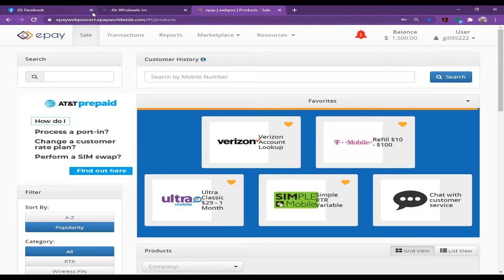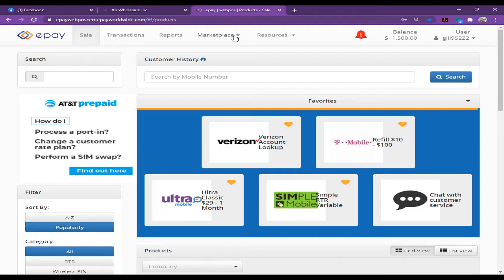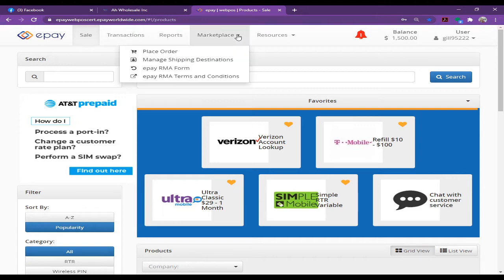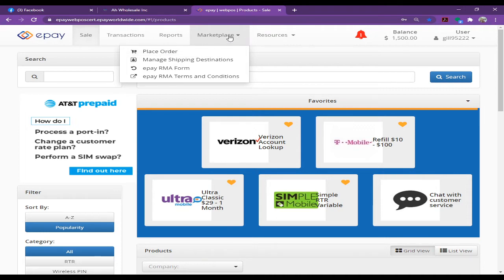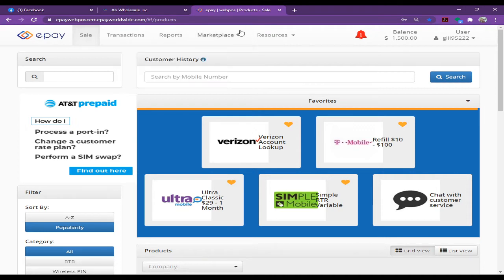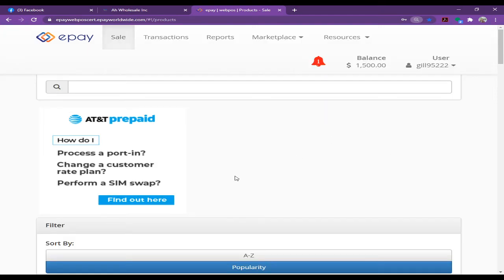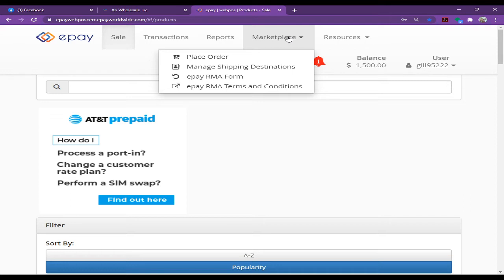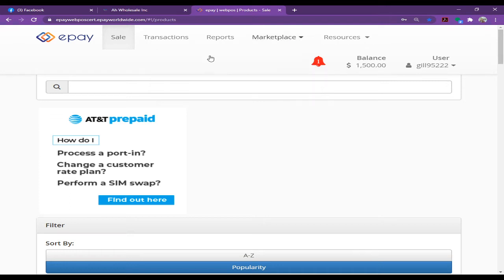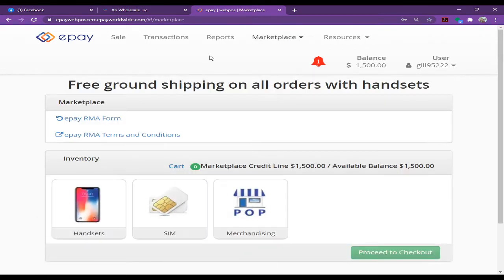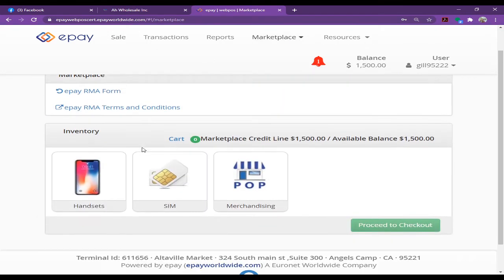Once you see the Marketplace, click on Place Order. Let me zoom it a little bit so you can see more clearly. Here's the Marketplace Place Order section. Once you're here, click on Place Order.